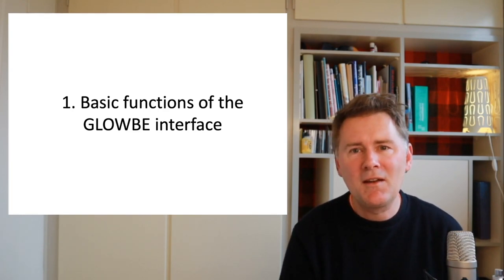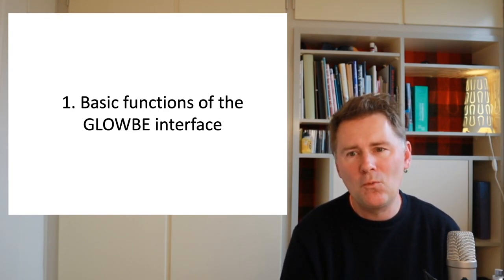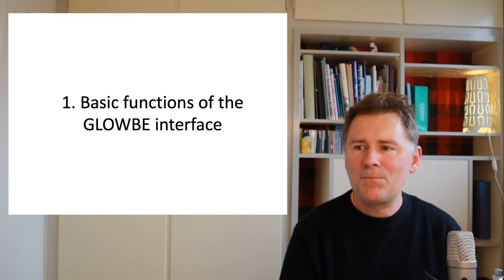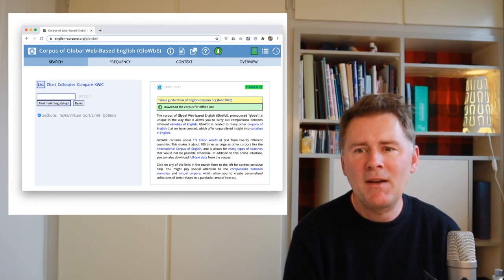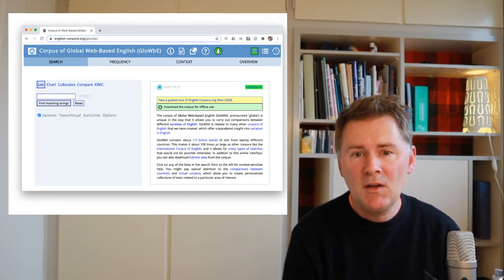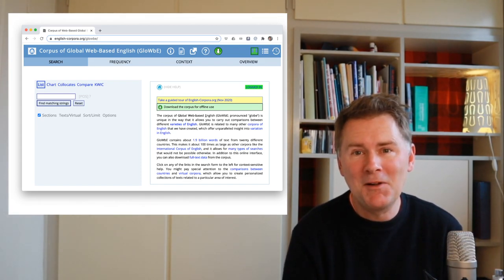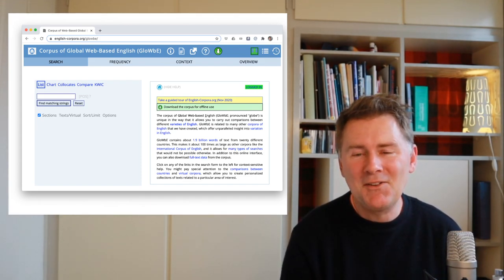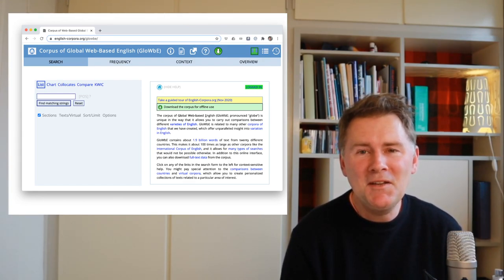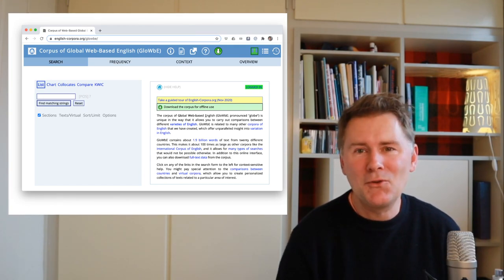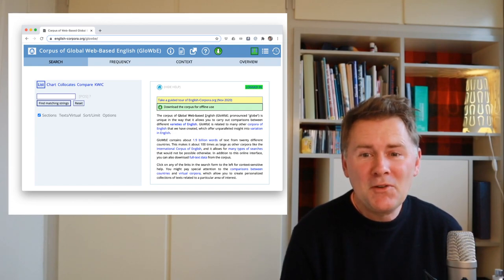Let's get started and check out some of the basic functions of the Globe interface. You can access the Globe simply by going to the web page english-corpora.org/globe. Note that 'Globe' is spelled a little weirdly — it's the verb 'glow,' then 'be,' and an 'e' at the end, so the 'e' in Globe is actually a silent e.